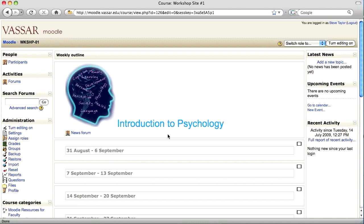This tutorial is going to show you how to create a banner for the top of your Moodle page, like the one you see here.